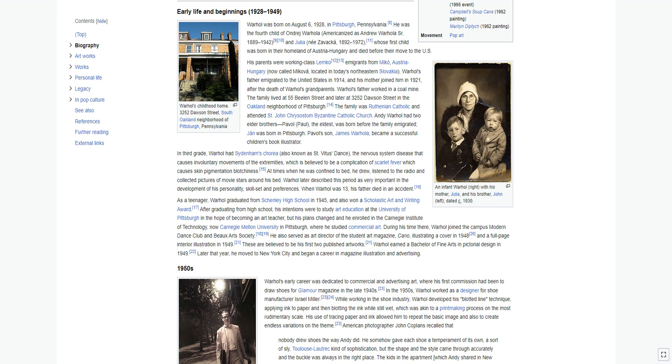In third grade, Warhol had Sydenham's chorea, also known as St. Vitus Dance, the nervous system disease that causes involuntary movements of the extremities, which is believed to be a complication of scarlet fever. At times when he was confined to bed, he drew, listened to the radio, and collected pictures of movie stars around his bed. Warhol later described this period as very important in the development of his personality, skill set, and preferences.